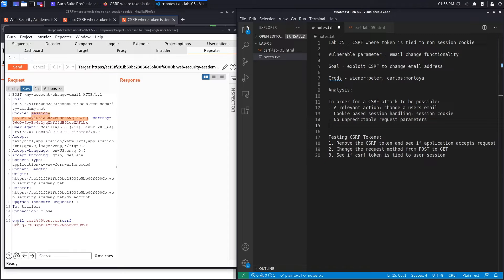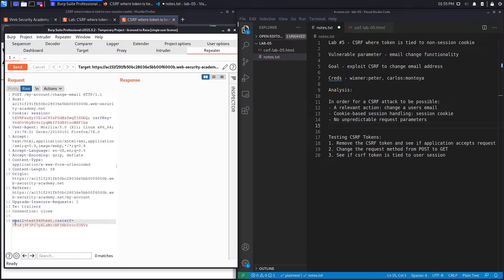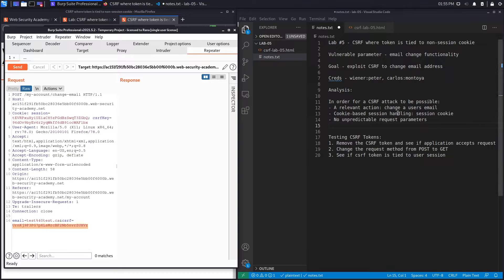The third condition is no unpredictable request parameters. We have two parameters: an email address and a CSRF token. The email address is predictable since it's the attacker's email. However, the CSRF token is unpredictable because we don't know the token value up front. So at first glance this condition is not satisfied — but depending on how this is implemented in the back end, we might be able to exploit it.